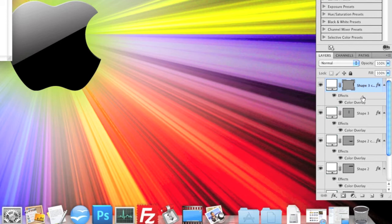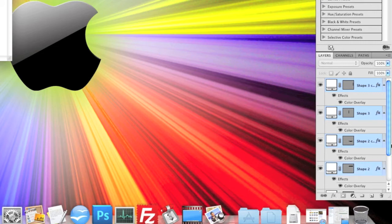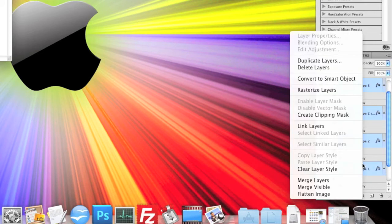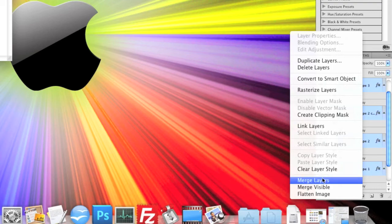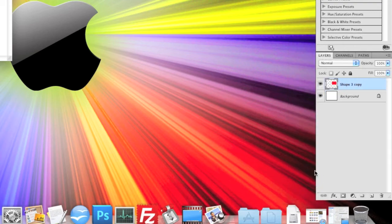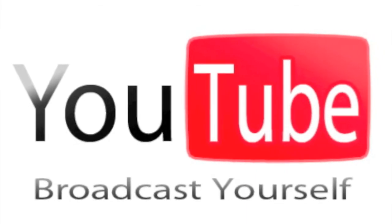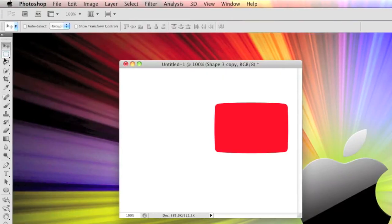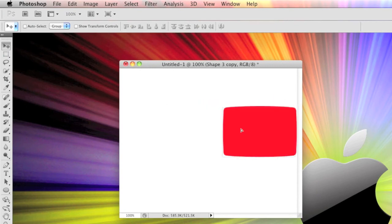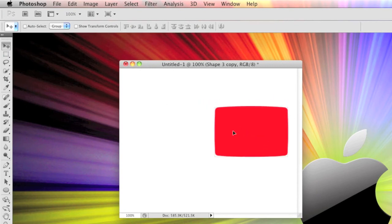Now what you're going to want to do is hold CMD if you're on Mac or CTRL on a computer, and then click each of the shapes, go down and select the square as well, then right click and merge layers. That makes it all into one shape, so we can move that all around as one.